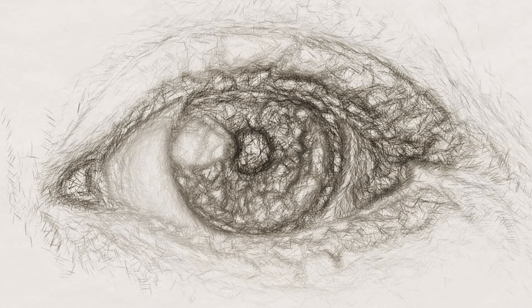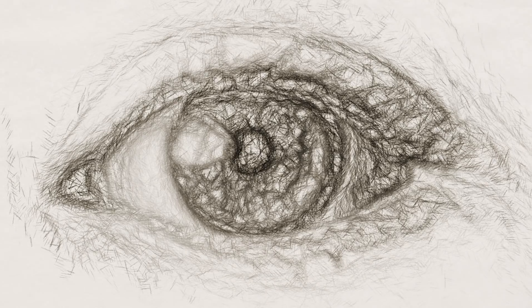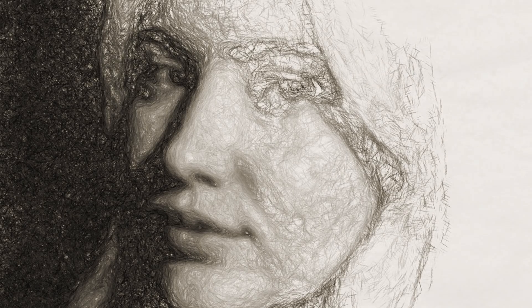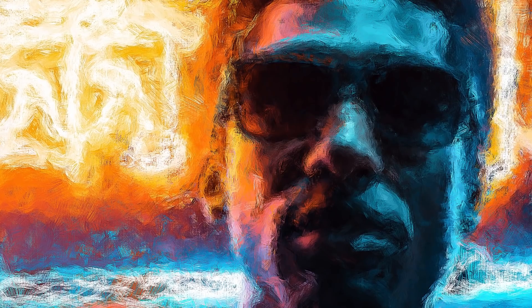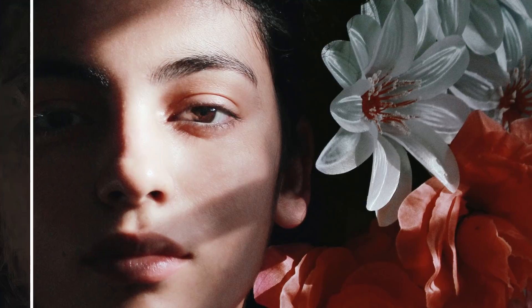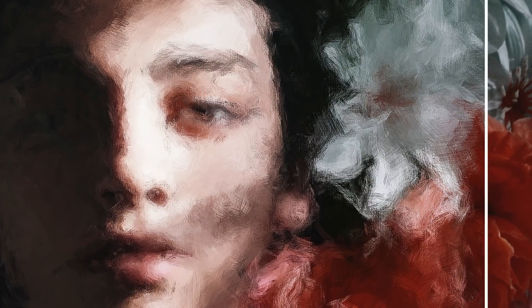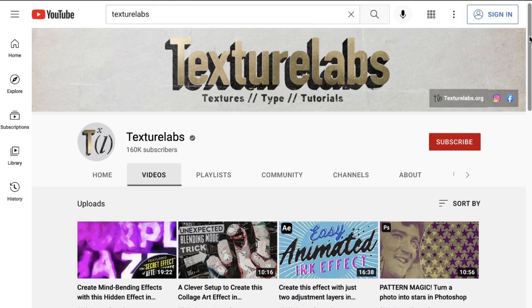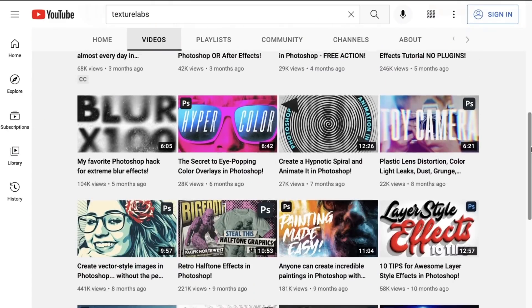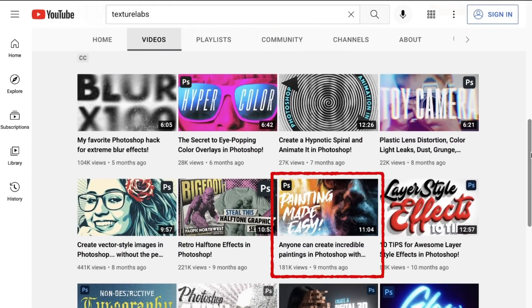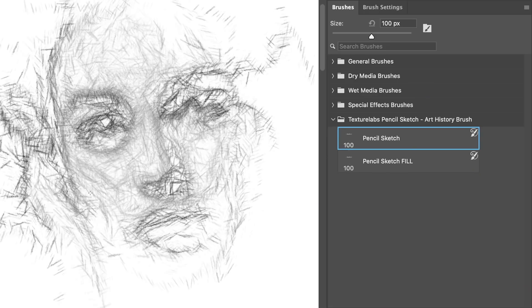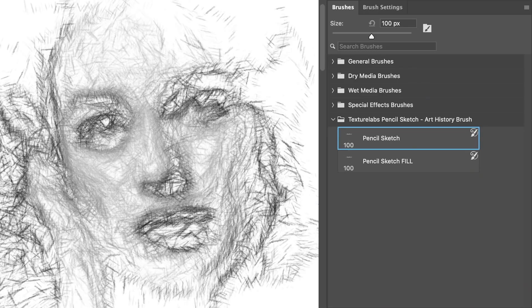We're going to be utilizing a criminally underused tool in Photoshop, the art history brush. I did do a lengthier video on the art history brush to create a paint effect. That video gets into all the details of how and why the tool works, so I do recommend checking that out, but I will include the basics of what you need to know here.